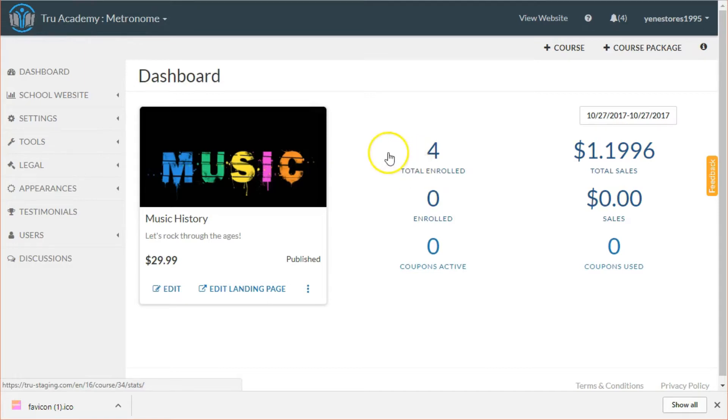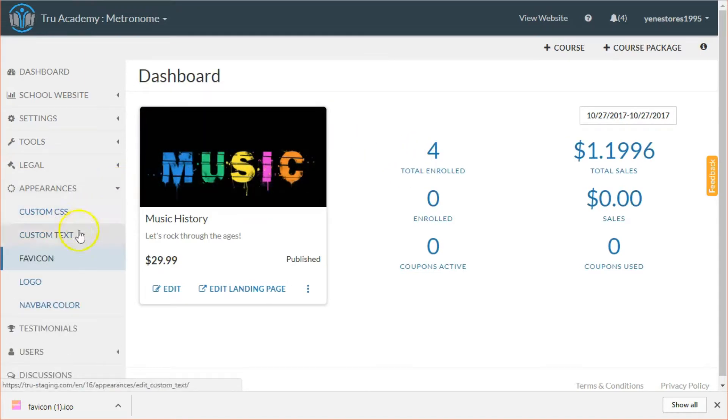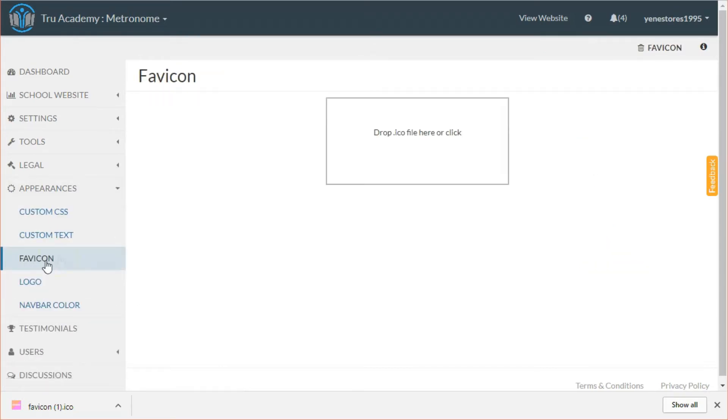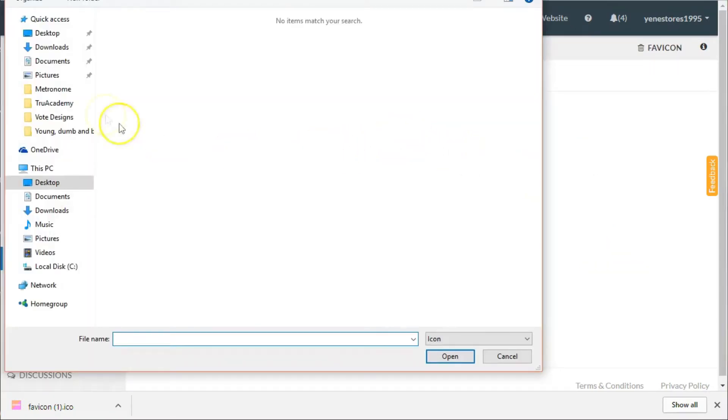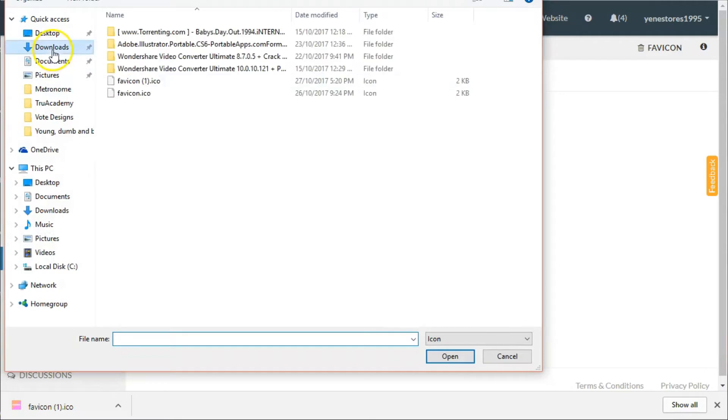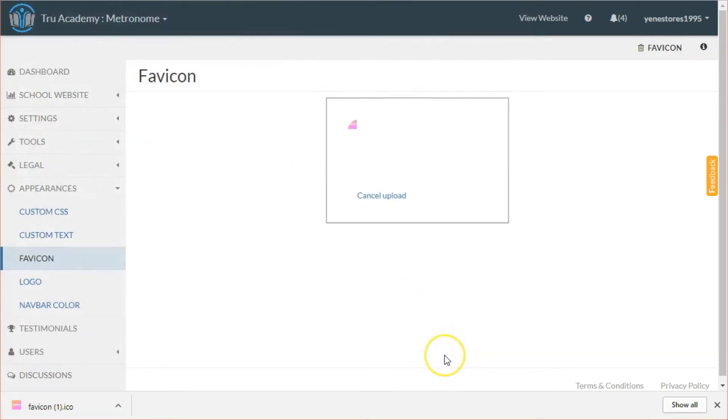Now let's log into True Academy. Click on Appearances, then Favicon. You can either drag your icon to this box over here or simply click on the box, search for your file, and it'll upload.